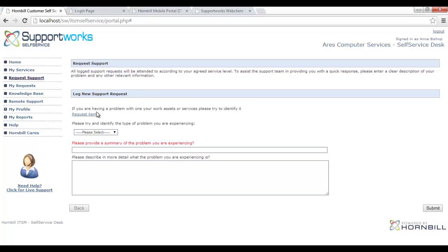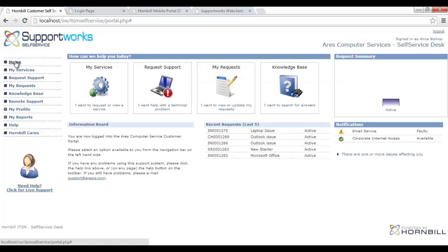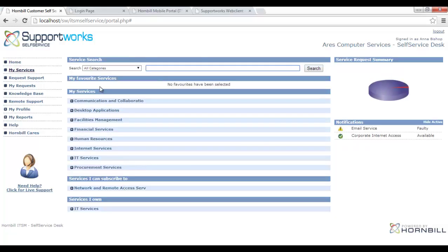There are two ways to log requests as a consumer. The first is the traditional helpdesk approach where the user categorises the issue themselves and submits it — quick and easy, but often requires the support team to immediately ask for more information. The second, more structured approach is a service catalogue, where the business or IT defines a service structure and determines which users are entitled to make service requests against which services. Anna sees only the services she's entitled to use, not everything offered.